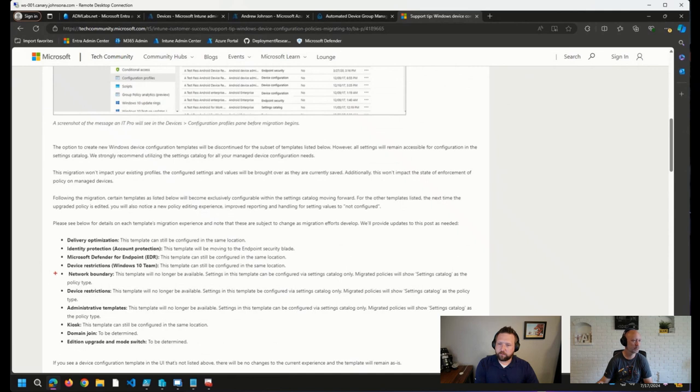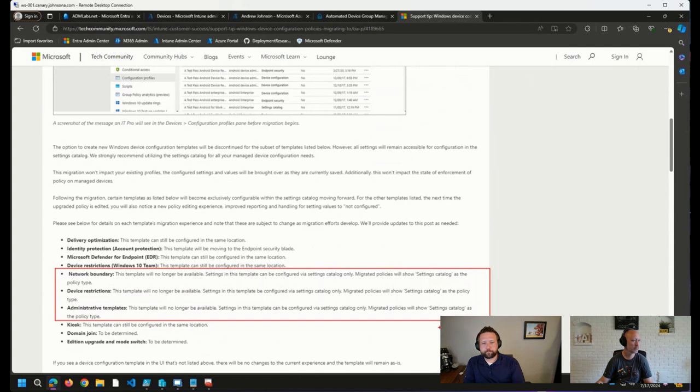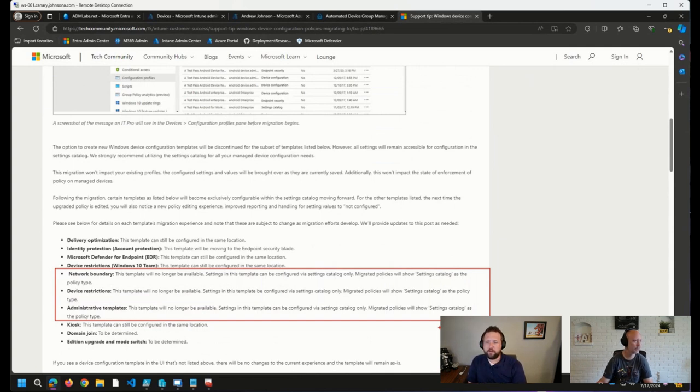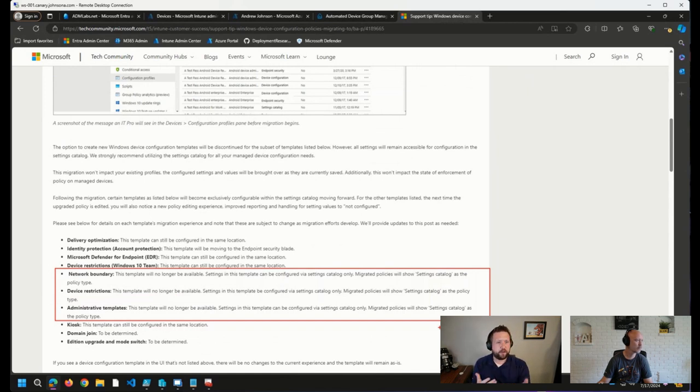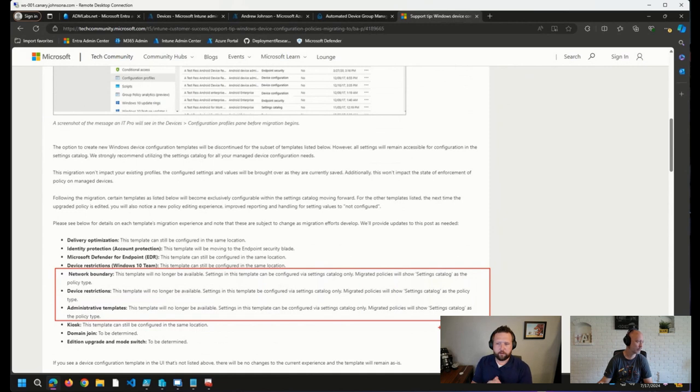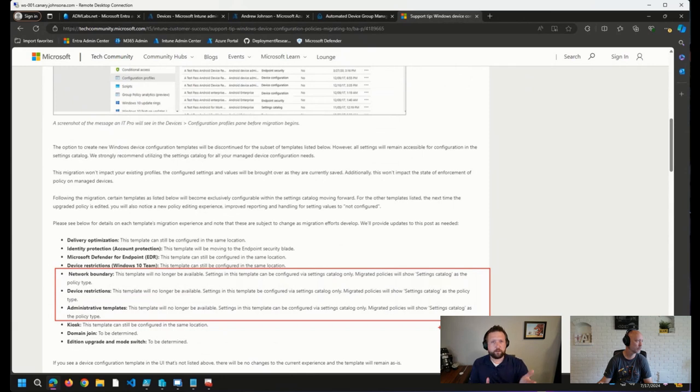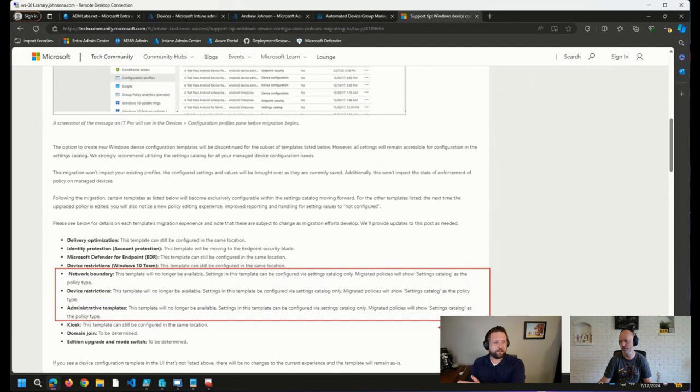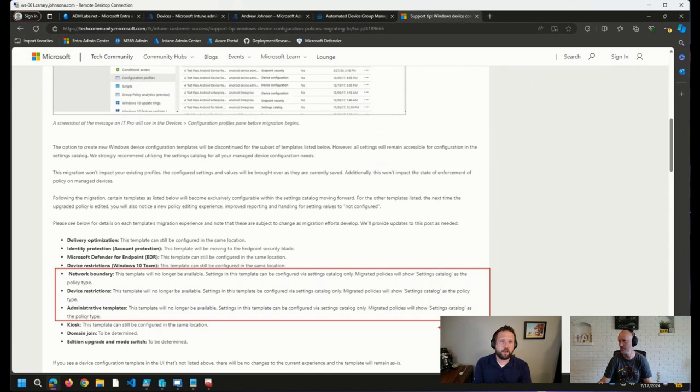But one thing that I did want to point out is that several of these templates now must be configured in the settings catalog. These are the network boundary template, the device restrictions template, and the administrative templates template. So I actually have a feeling this will be a fairly large usability change or user experience change for us. But of course, happy to see so many things continue to move towards this unified settings platform.